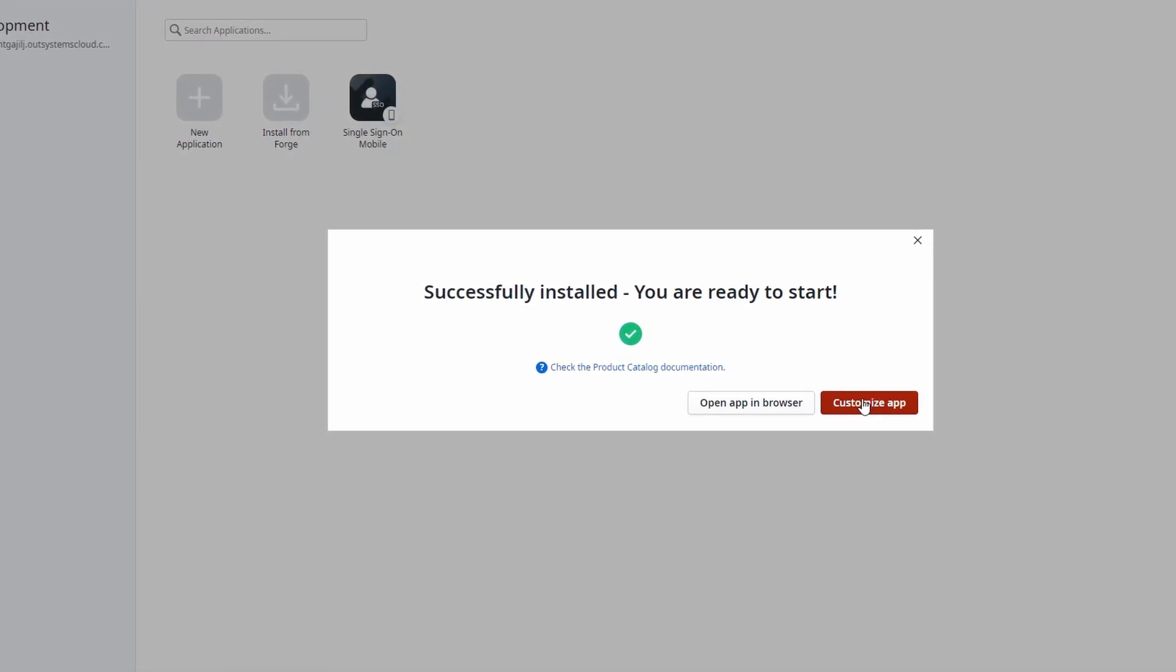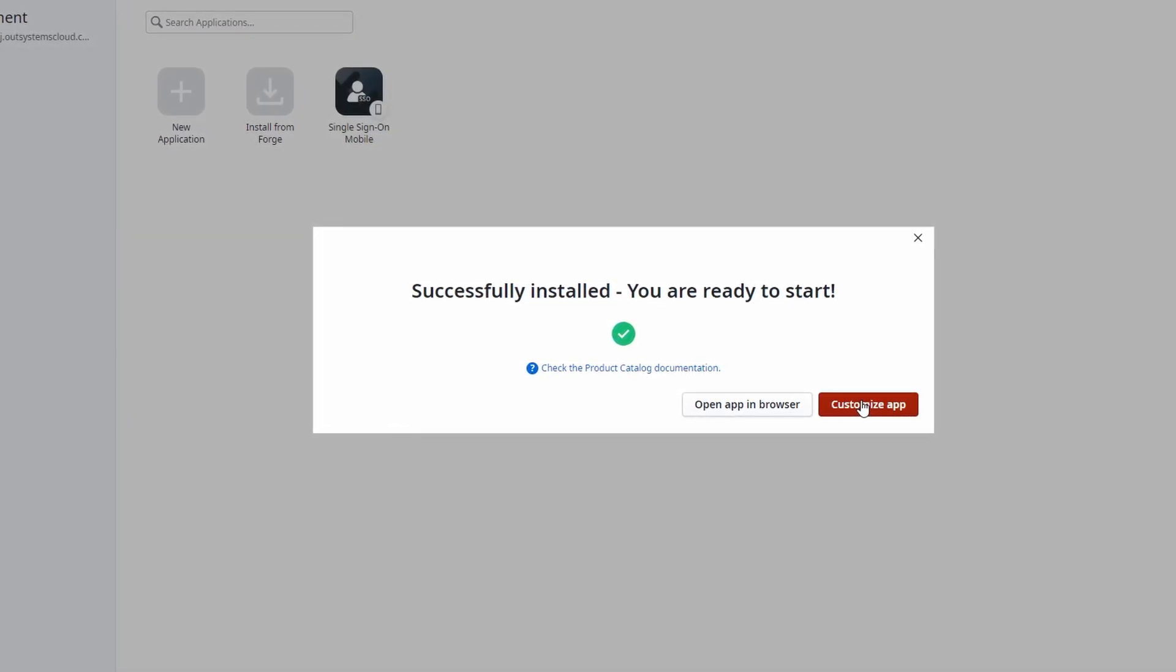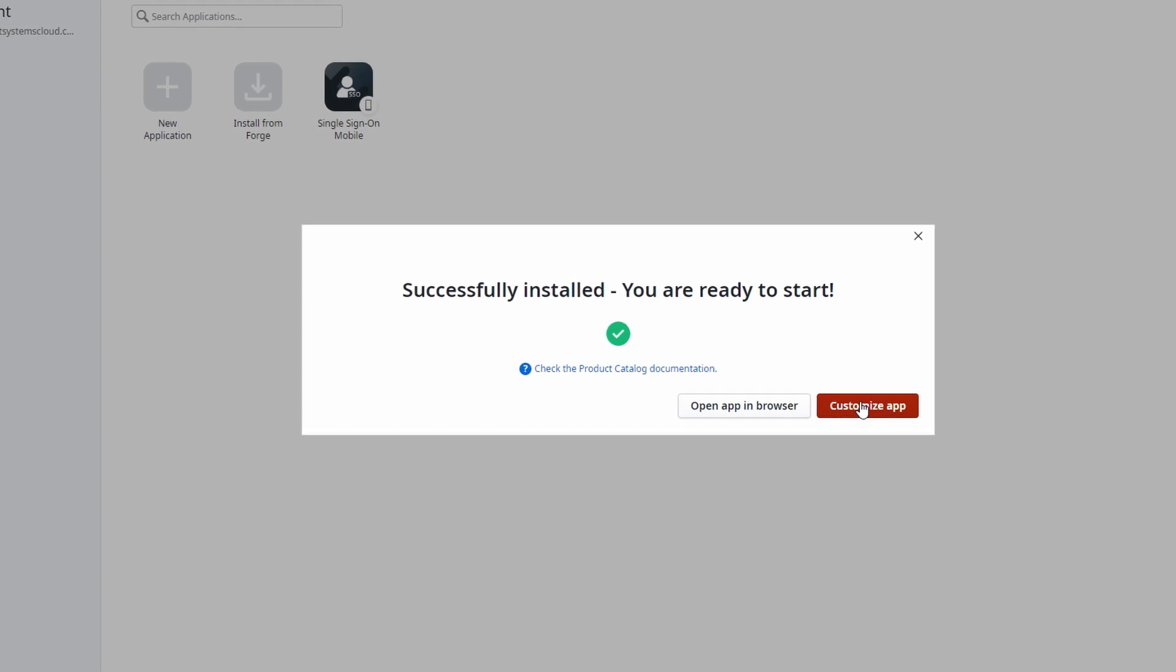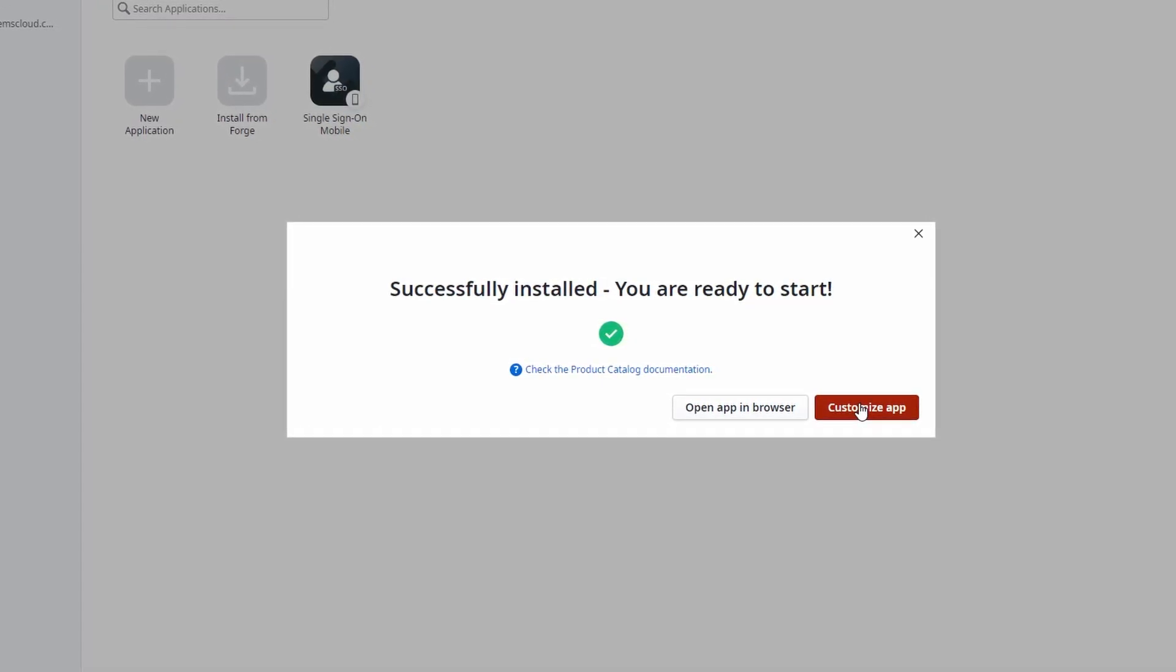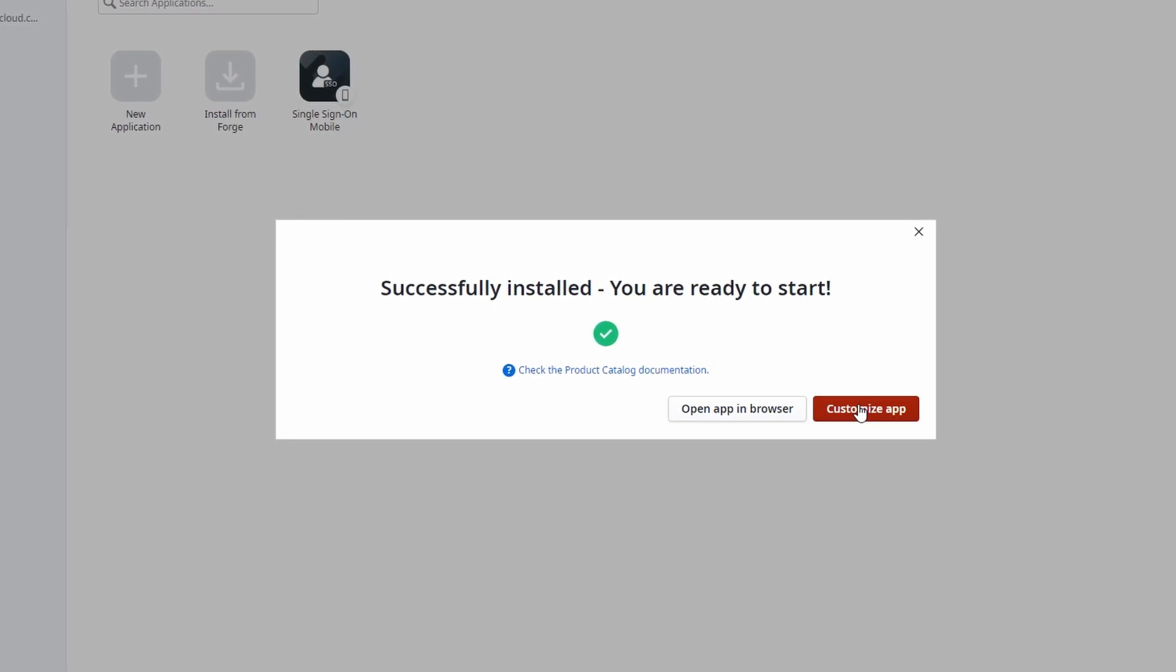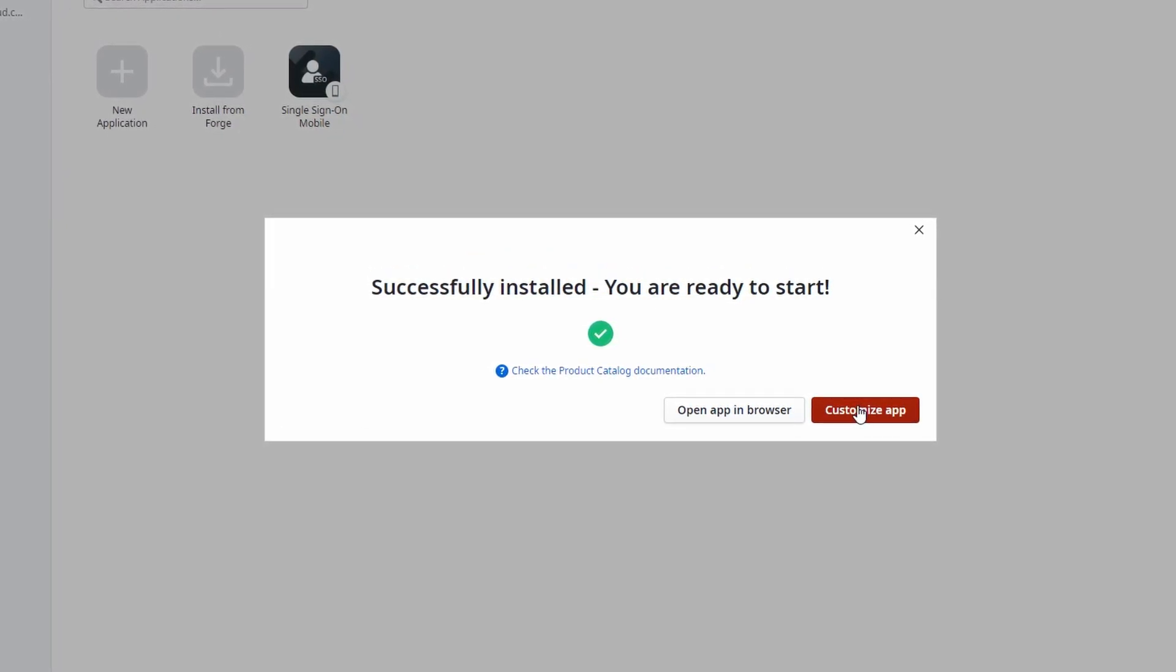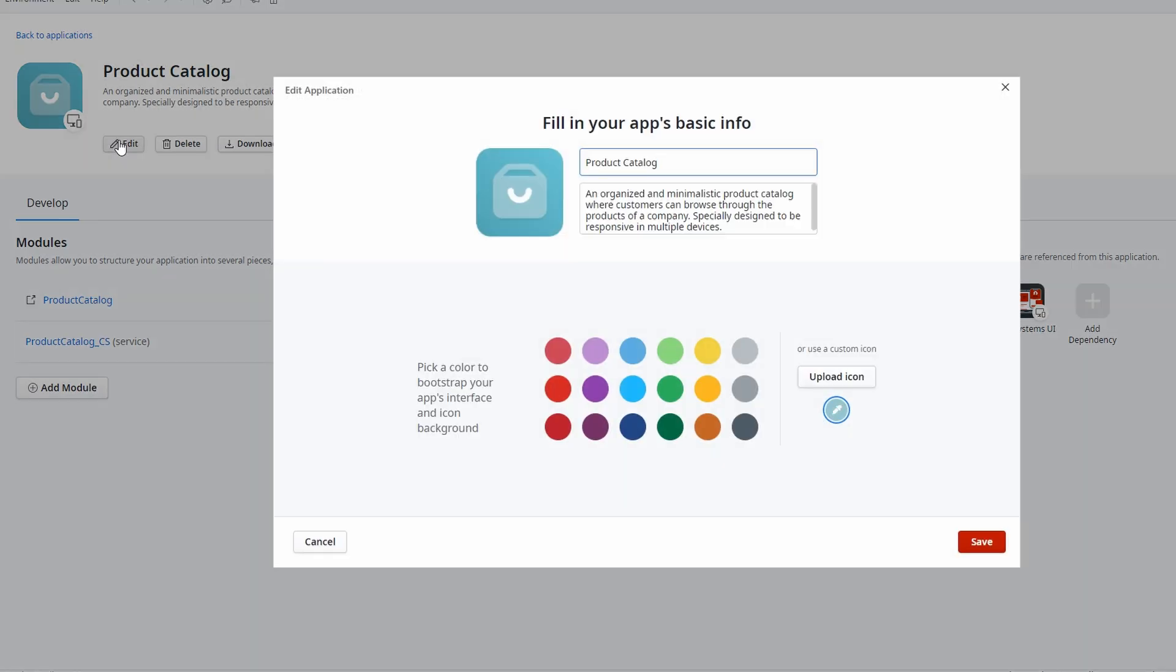Once the template has been installed, you'll be given a couple of options. You can either open the app in your browser to take a quick preview, or you can dive right into customizing it to better suit your needs. Since we're here to get hands-on and make this app our own, let's click on customize app. This action takes you straight to the customization area, where the fun begins. OutSystems makes it super simple to tailor the app to your specific vision. You can change a variety of elements, and the best part is you don't need to be a coding expert to do it. Change the app's name to something that suits your project. Whether it's a new business venture or a personal project, you can make the title reflect what the app is all about.